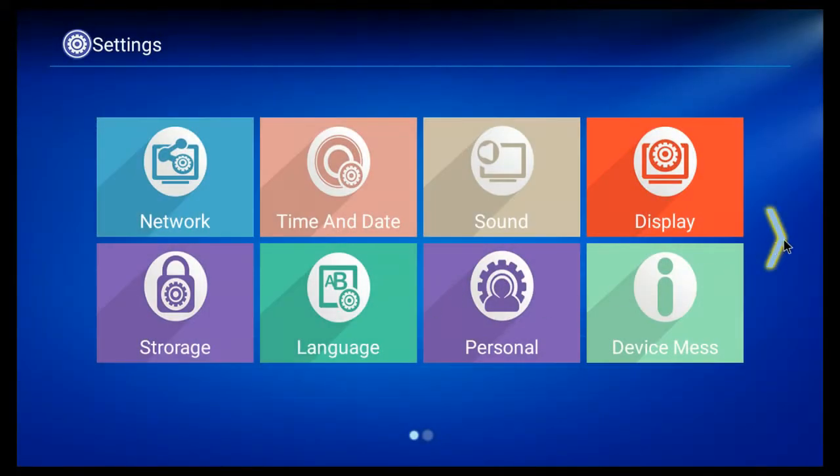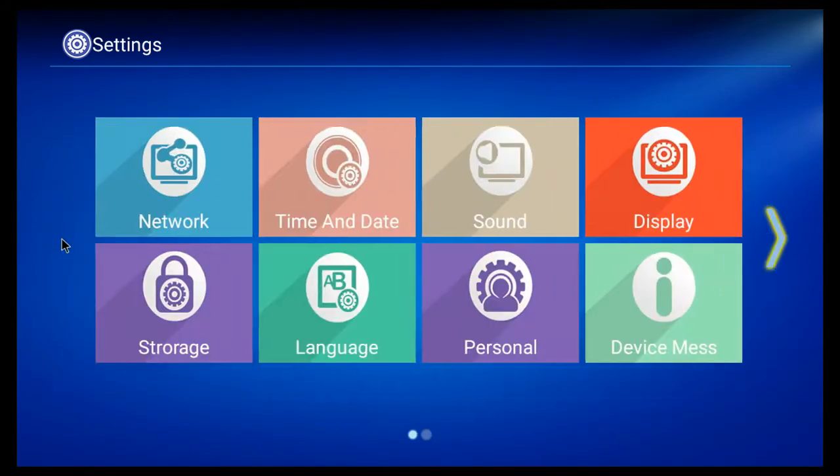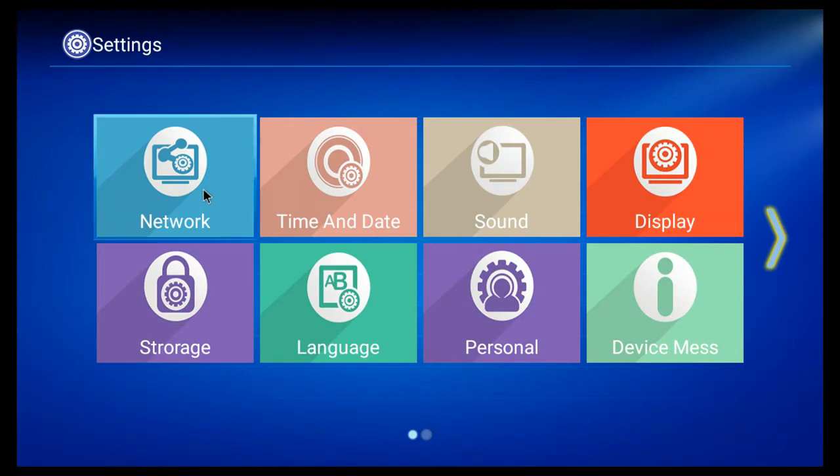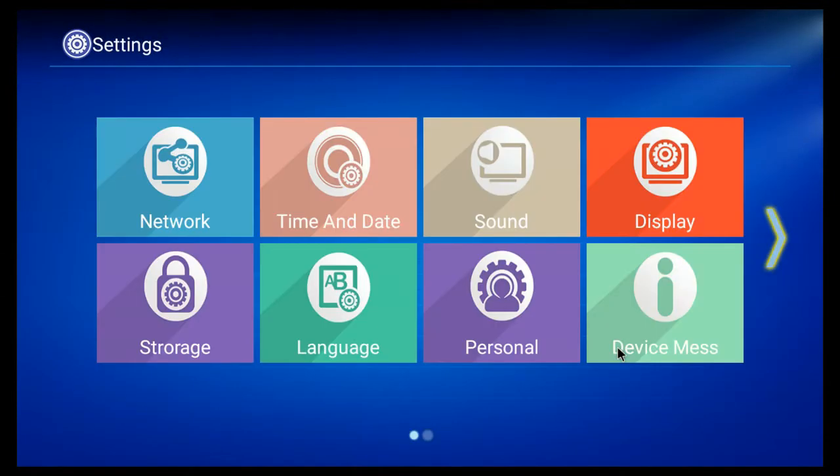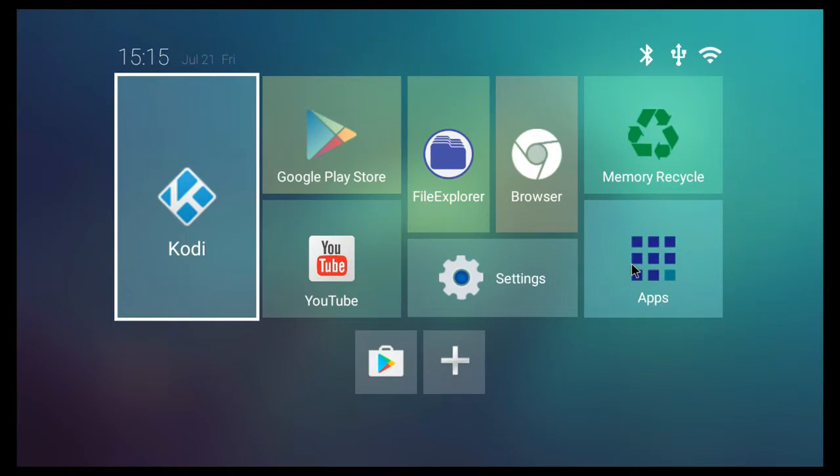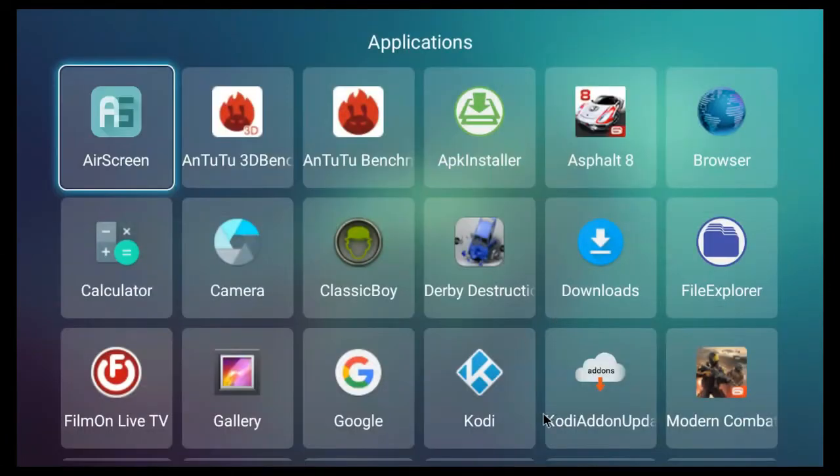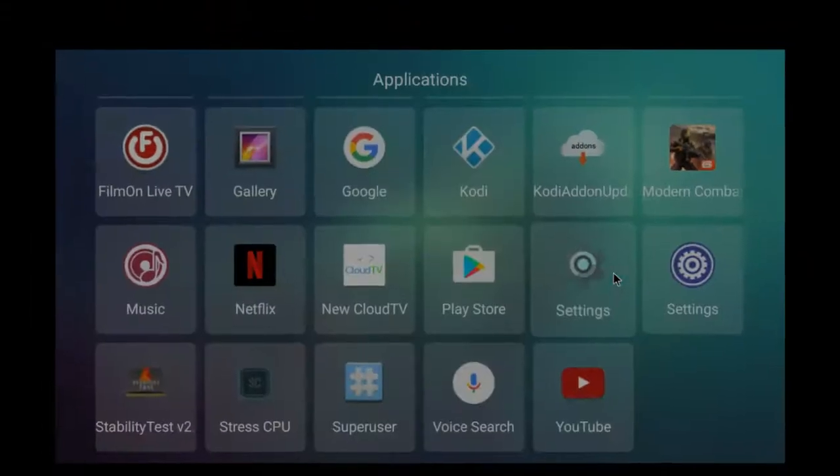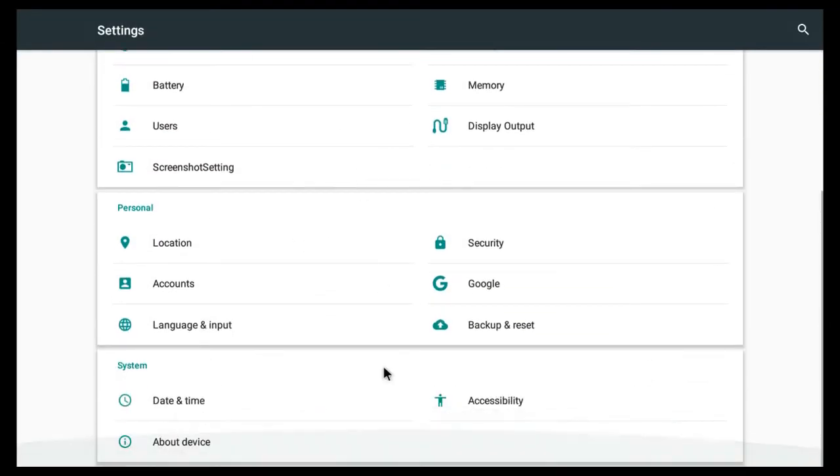If we're going to settings there's two different settings set up so we've got this one which is probably built into the firmware and you can manage your files through that. They've spelt storage wrong but never mind. You can access network in there and turn it on and off. You've also got your regular Android settings section when you go into here.